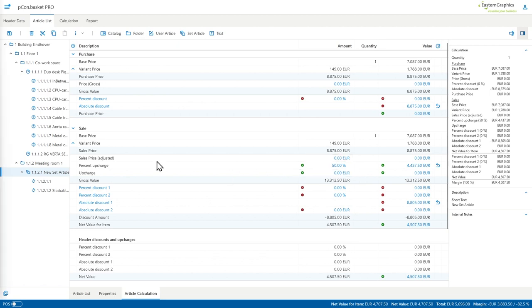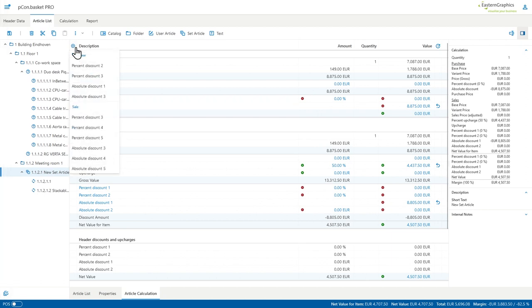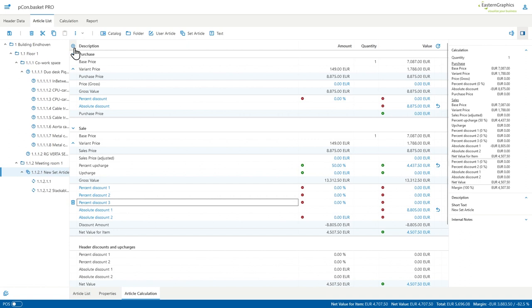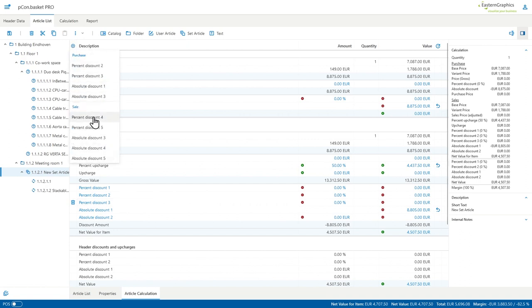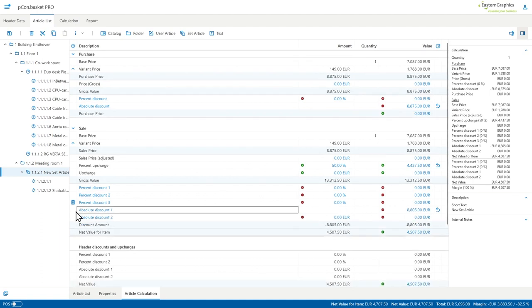Another new functionality in the calculation scheme is the possibility to add extra discount or upcharge lines. Those lines can be added within the header calculation or the article calculation tab and by pressing the blue plus icon. As you can see you can add multiple levels here within your calculation scheme. Also possible is to later on remove them if you don't need them all, as you can see on the screen.